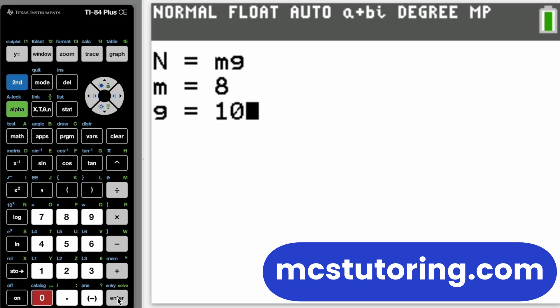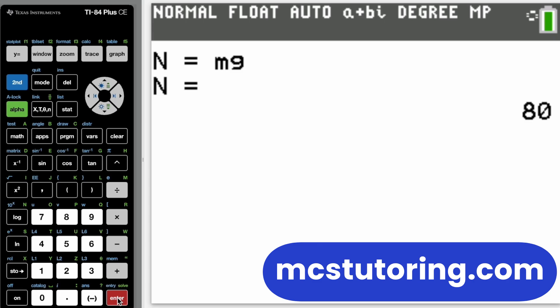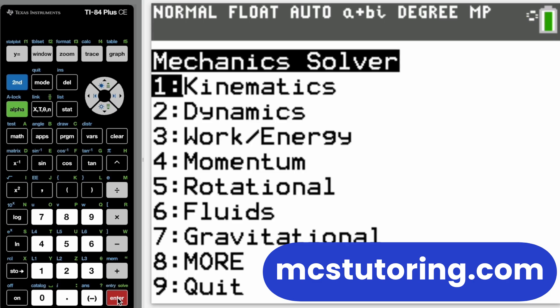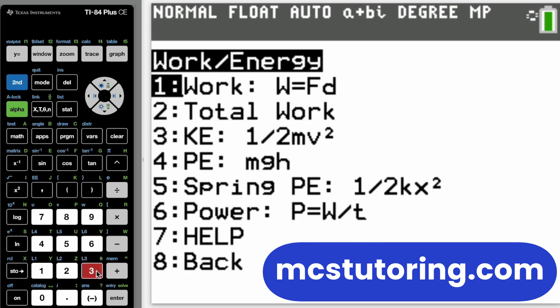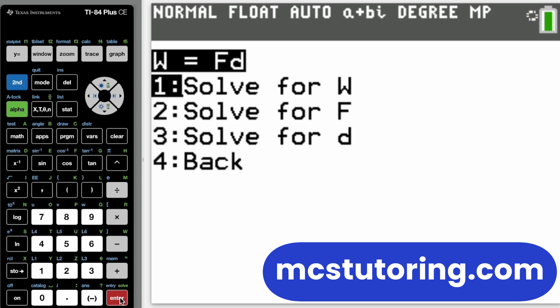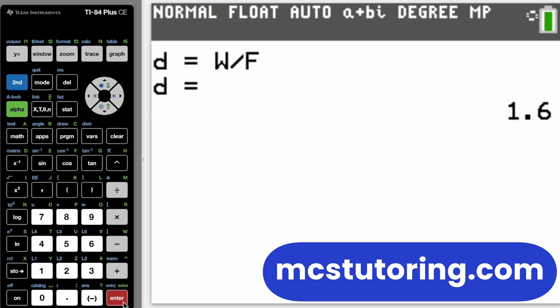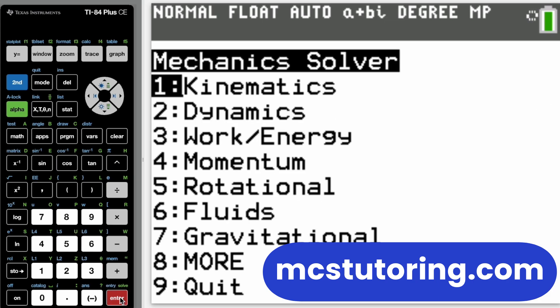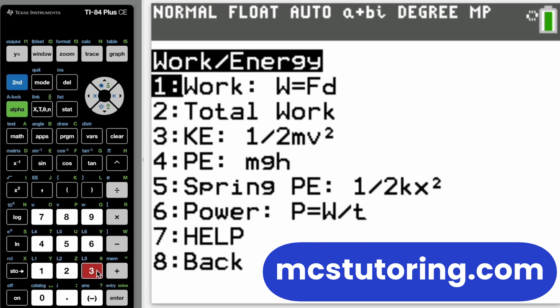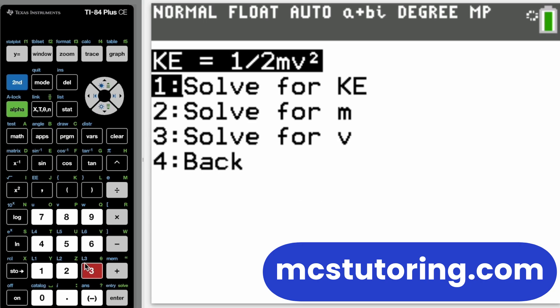As you can see, it's a pretty valuable program. A lot of people do like it. It's one of the best sellers — the physics solver program.